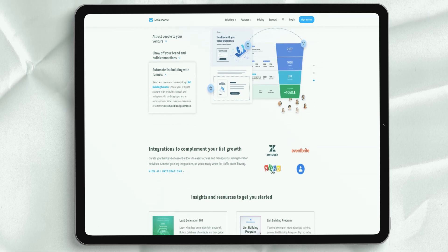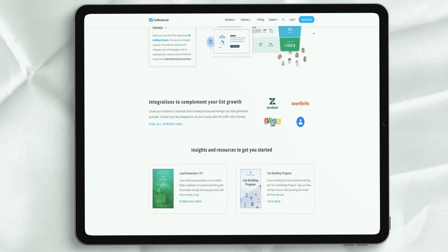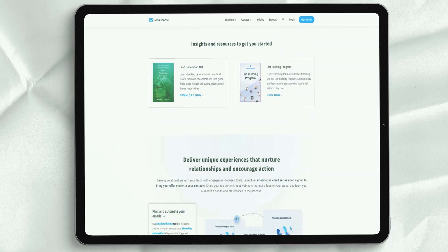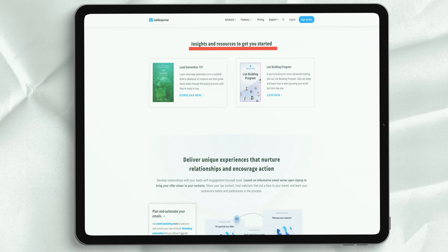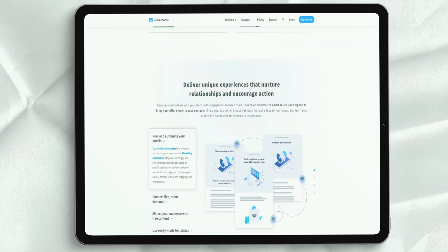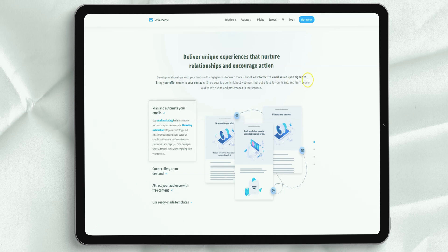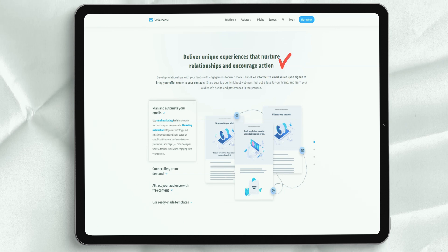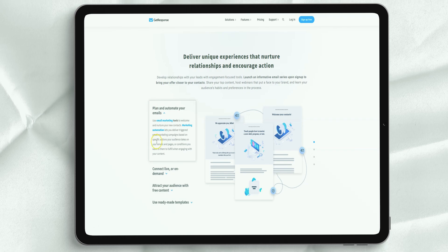The main advantage of a single subscription process is that it allows users to subscribe very easily, and it usually increases your conversion rate and, therefore, the number of followers on your list. GetResponse allows you to use either subscription option, which does not apply to all competing products. Thus, GetResponse has been praised for its flexibility in this matter.